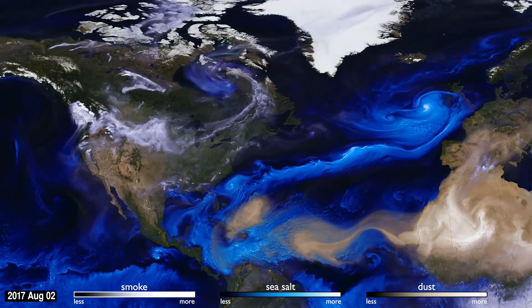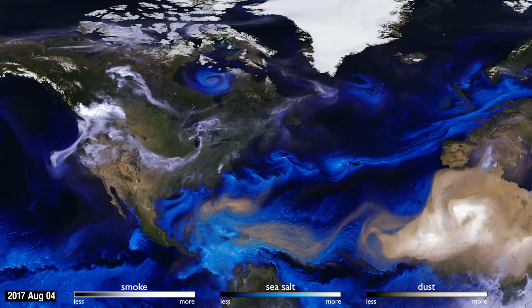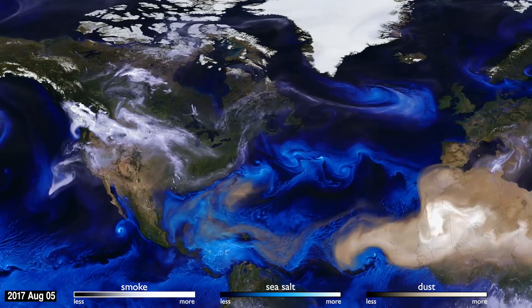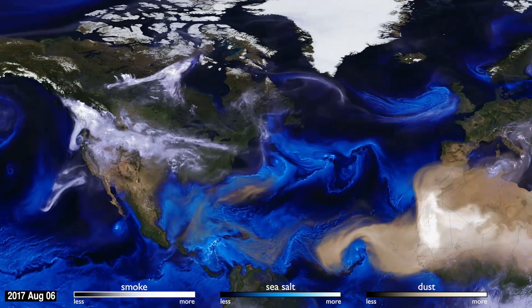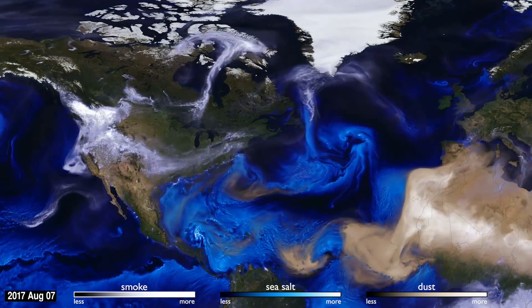How can you see the atmosphere? The answer is blowing in the wind. Tiny particles, known as aerosols, are carried by the air around the globe.